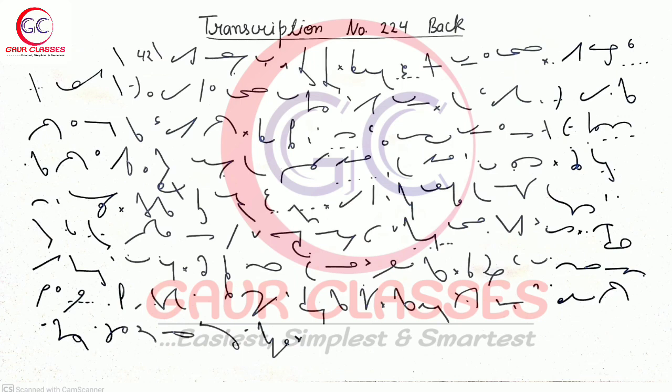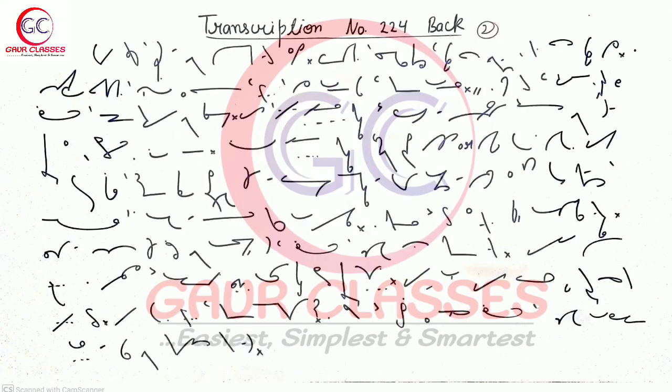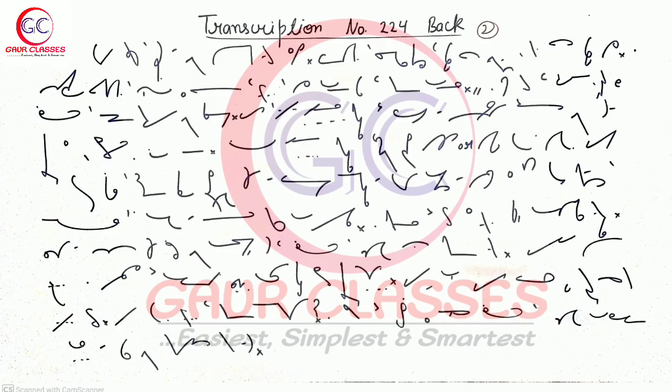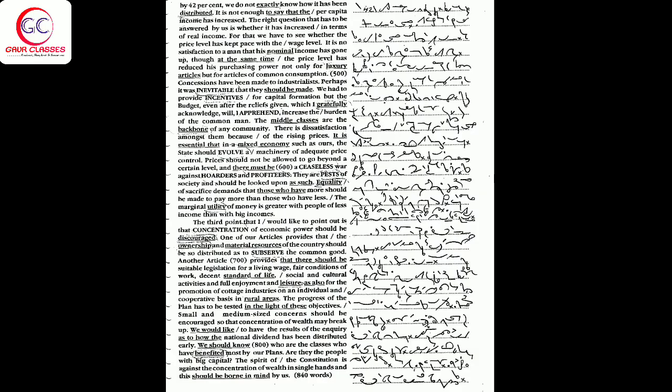By 42%, we do not exactly know how it has been distributed. It is not enough to say that per capita income has increased. The right question that has to be answered is whether it has increased in terms of real income.